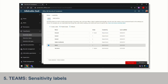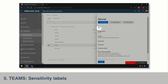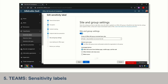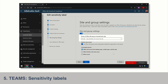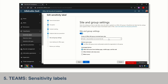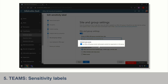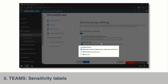This feature is enabled using the compliance center in Office 365, where your administrator can create labels. In the compliance center, I can select the secret label, edit it, and there's a site and group settings page to add settings to that label — for example, restricting privacy to private only instead of public, controlling whether external users can access the team, and some control over what devices can be used.